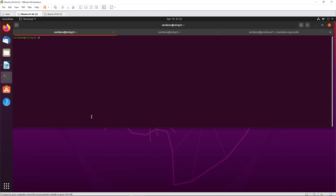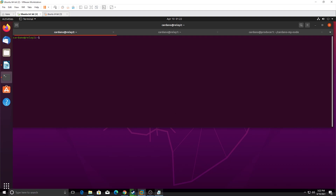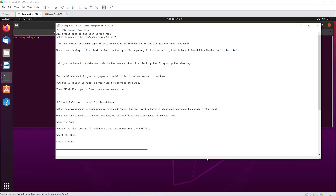Hey YouTube - DB snapshot in Cardano, how do you do it? That's the golden question. I searched around and all credit goes to the Eden Garden Pool - I'll leave a link in the description. I didn't invent this procedure, I got it from them and I'm just going to do another copy for the internet so more people can find it quicker. It took me quite a while to find this information.